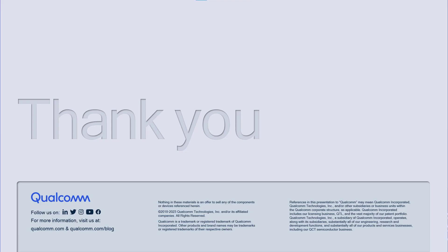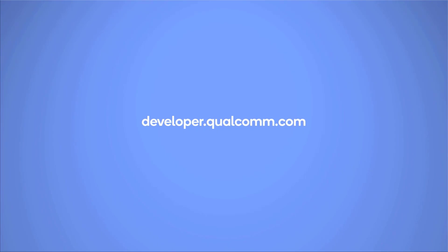Thank you for watching this video. You can find more details about Qualcomm Neural Processing SDK for AI at developer.qualcomm.com. Thank you.